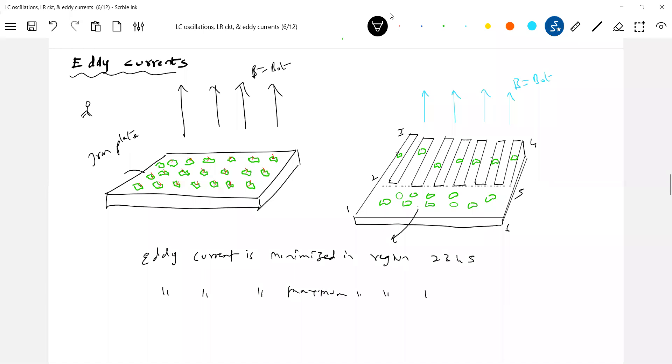Eddy current is minimized in region two three four five because I'm just not permitting it for the loops to complete, for the current to complete the loop because of slicing. And eddy current is maximum in region one, two, five, six. So how to minimize eddy current? This is a method. You have to just do slicing it.